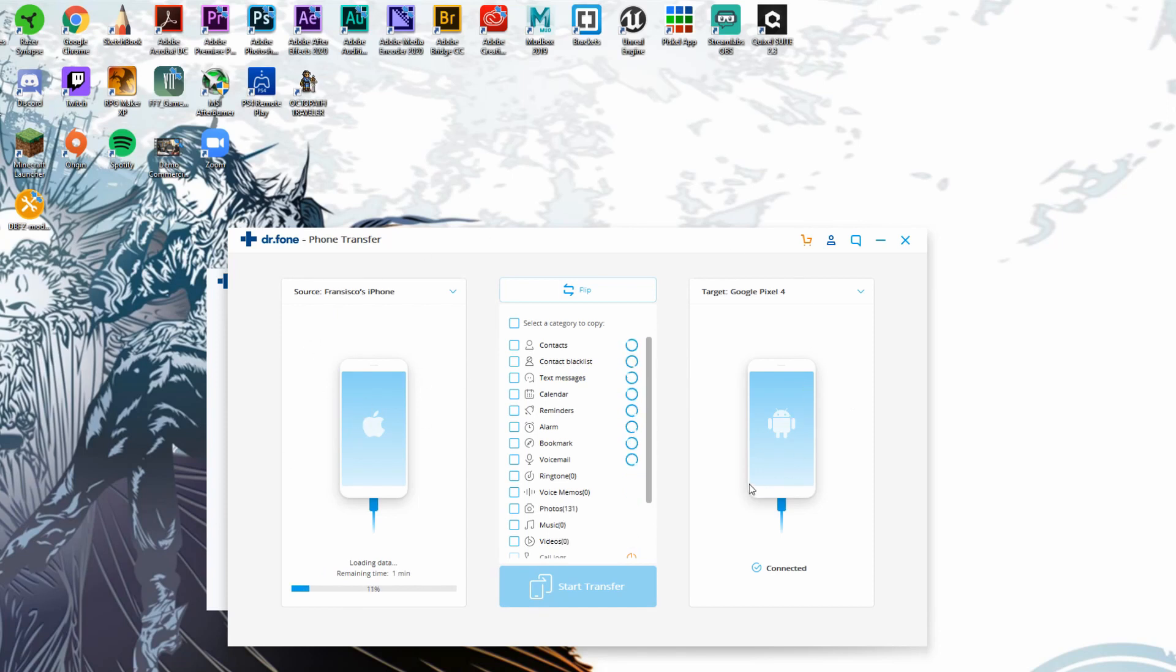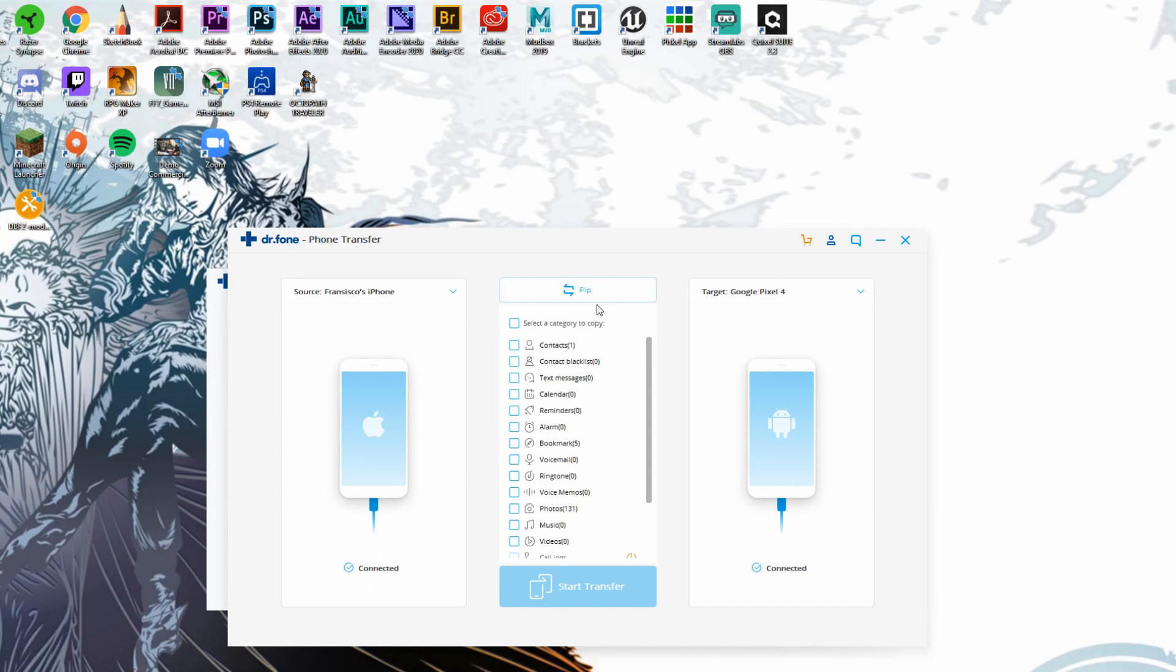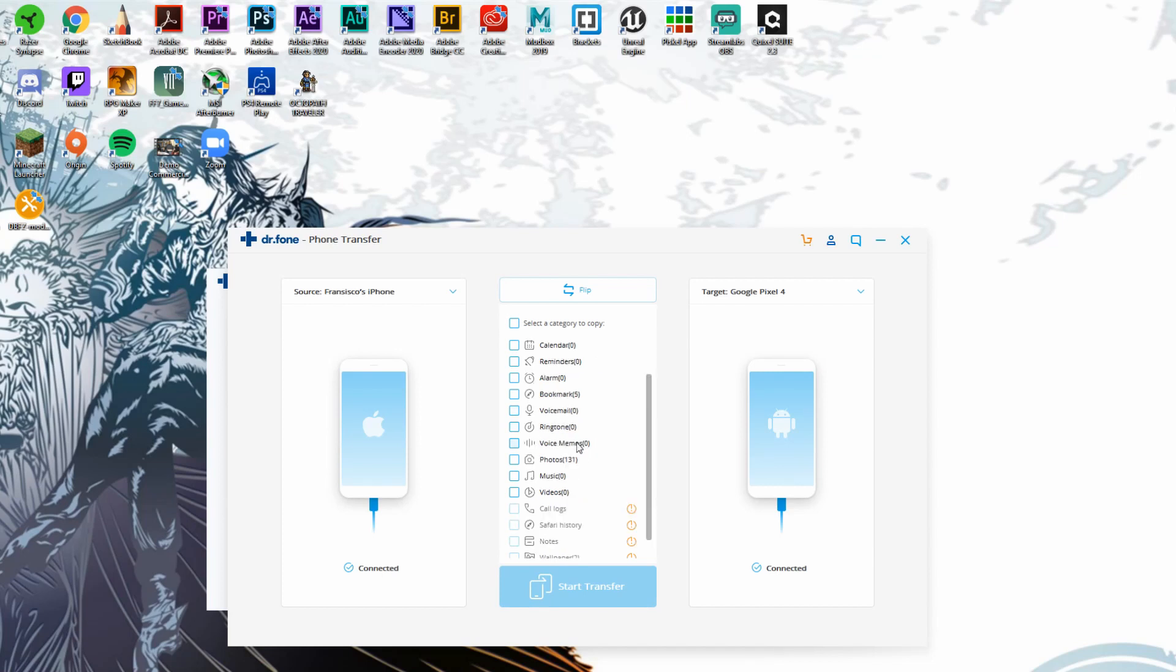So once we're here on this list right at the very middle between both devices, we can actually see that it gives us the option to transfer very specific things like contacts, even the contact ban list, text messages, calendars, reminders, alarms, bookmarks and that sort of thing. We can transfer a bunch of different things this method and we definitely have a ton of photos that we could transfer if we wanted to.